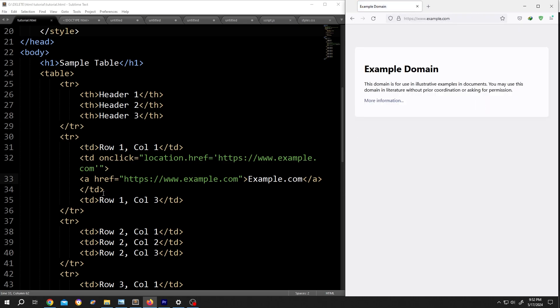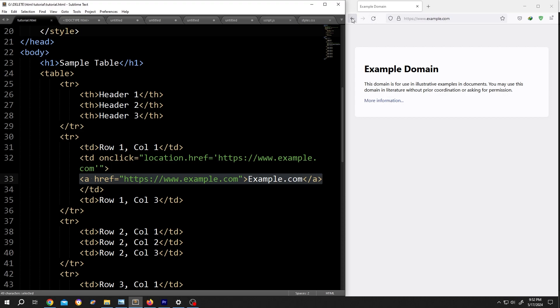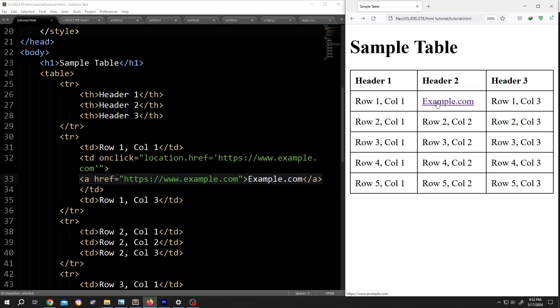And with the second part, this one, if we click on the text, this will take us to example.com.